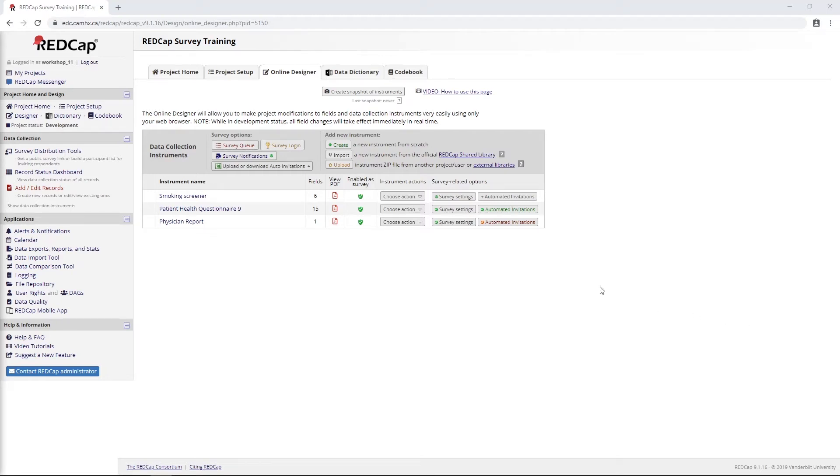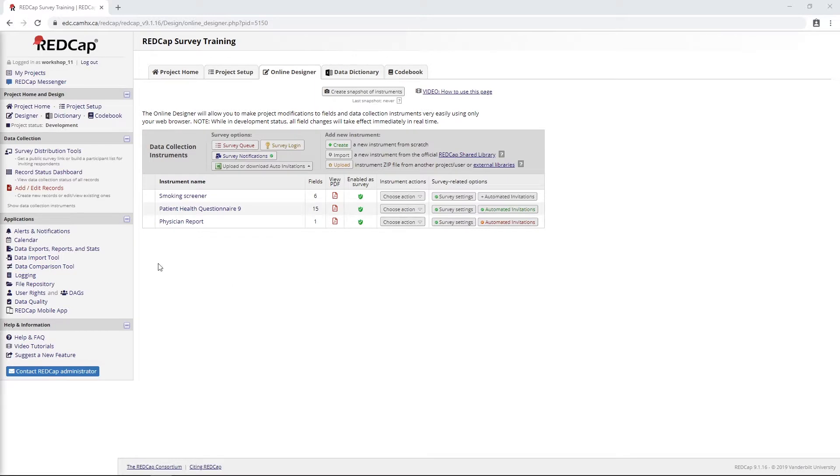Hello and welcome to part 6 of CAMH RedCap Survey Training. This is going to be a bit of a bonus video, partly because I had some extra time today, but also because we've never really talked about this feature before. The reason for that is because this feature came out in RedCap version 9, which we got at CAMH in the summer of 2019.